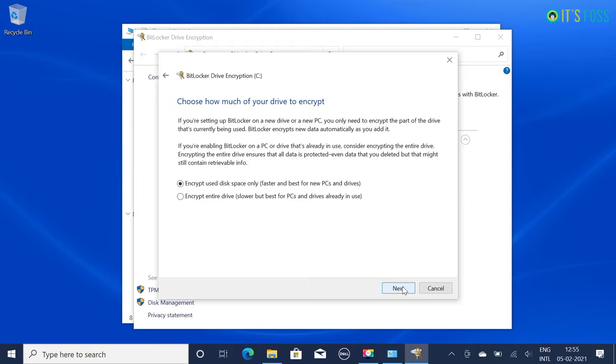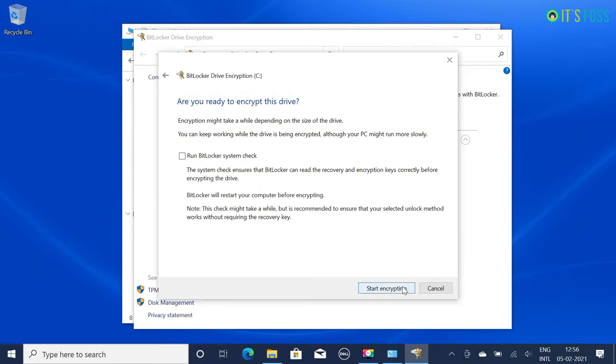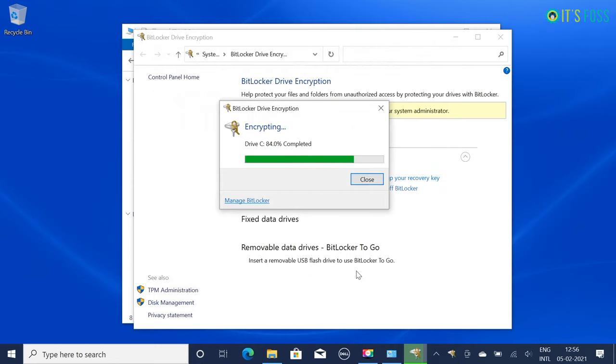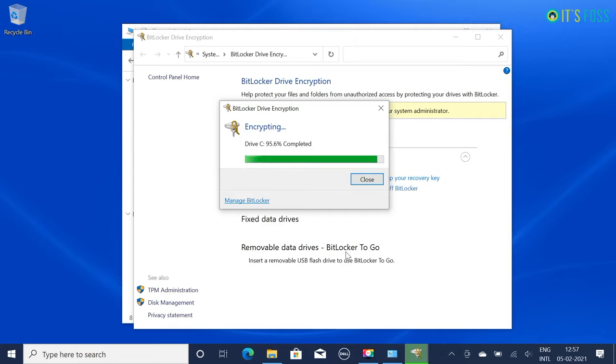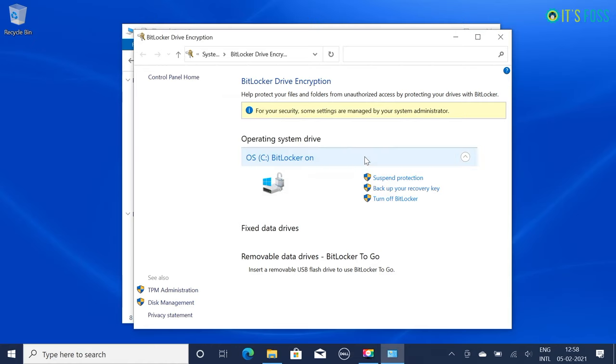The next is encryption mode - again you can go with the default choice. Start the encryption. Please keep in mind that encrypting the disk will take some time based on your used disk space and consumes considerable processing power, so have some patience. Once it is complete you're almost done, except for one thing.